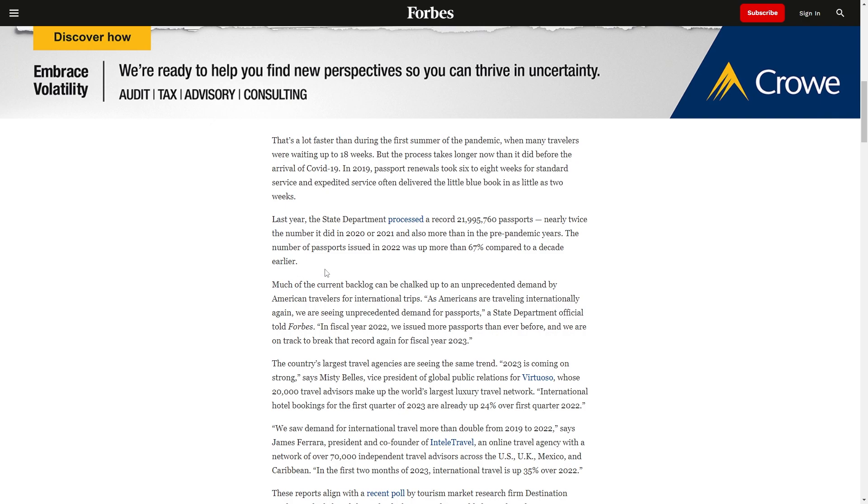Passport bros and passport joes, of course. Much of the current backlog can be chalked up to an unprecedented demand by American travelers.